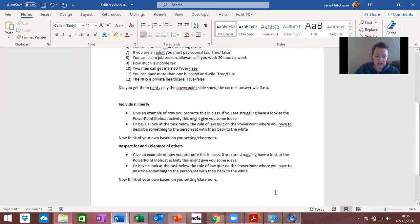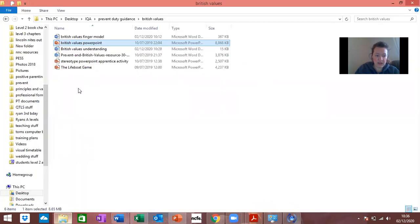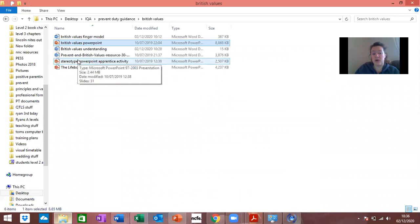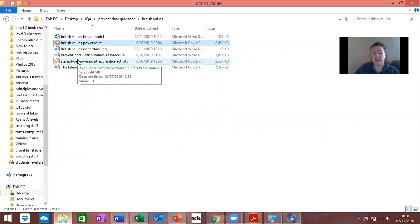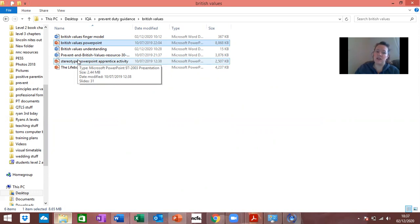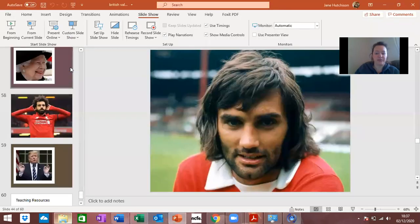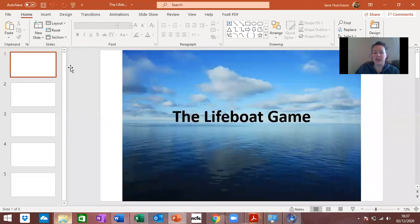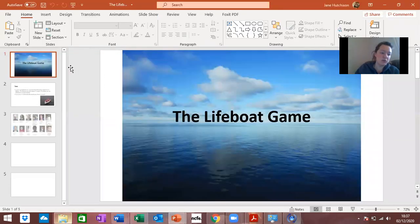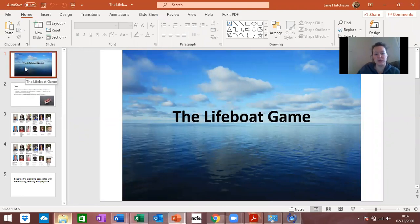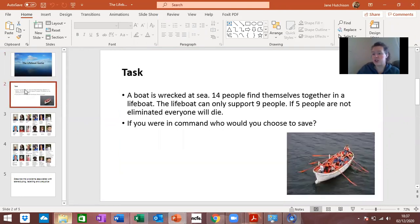There is also on the drive a lifeboat activity game and there's an Apprentice PowerPoint activity that's like the Apprentice program with Lord Alan Sugar and it's about firing somebody based on their characteristics. Then there's a lifeboat game. These are very much geared towards older people but if you can adapt them for the children you might come to use them if you want to deliver anything or you want to show them to your teachers.